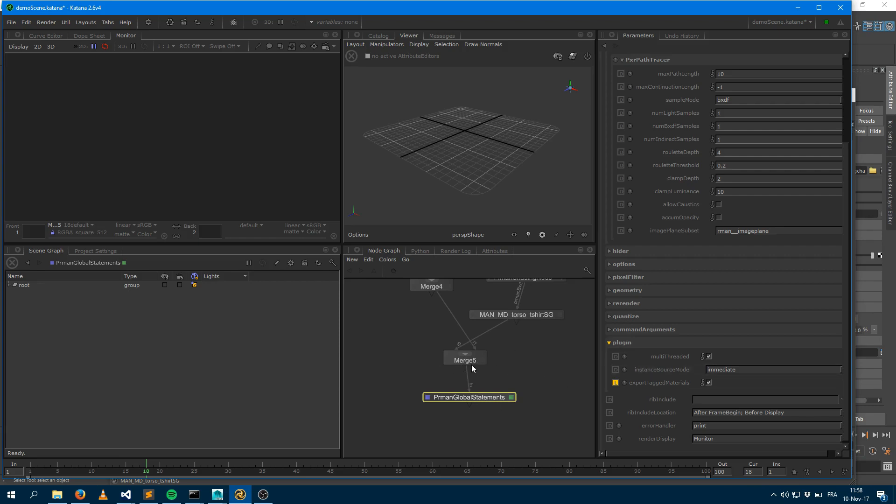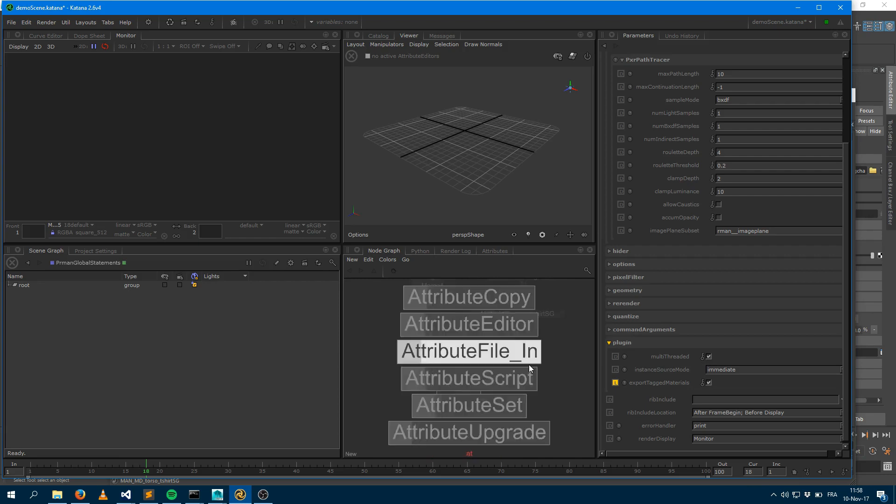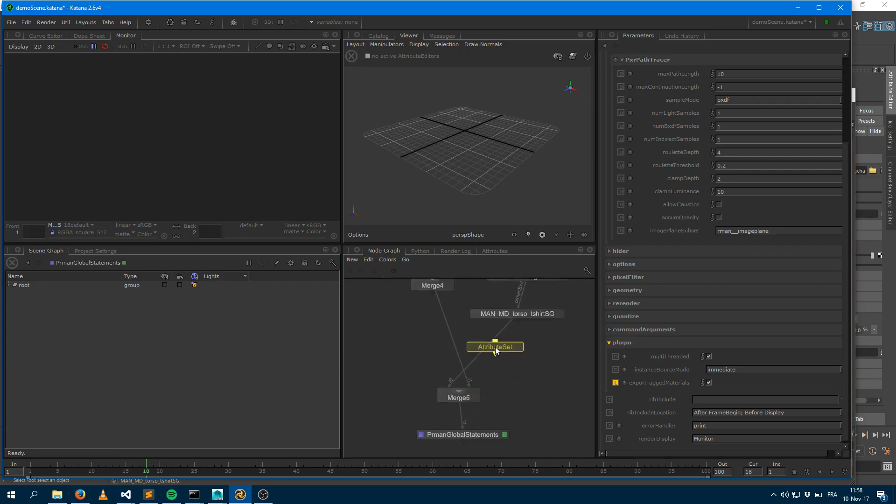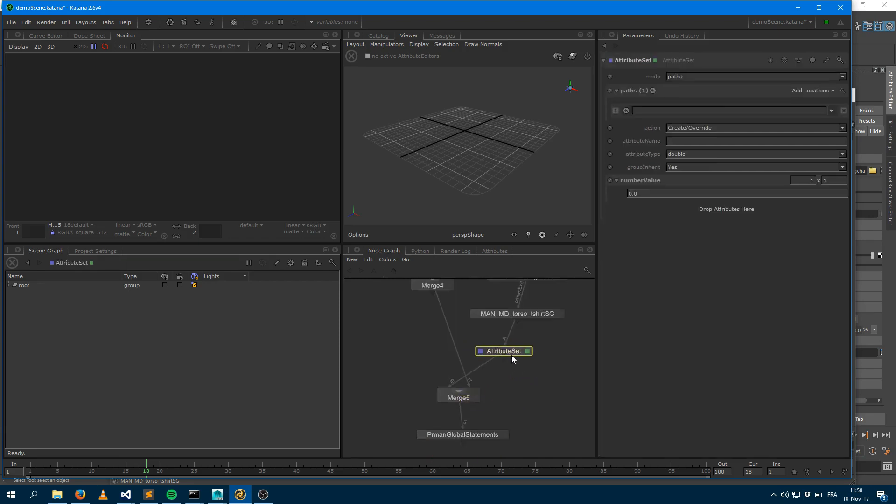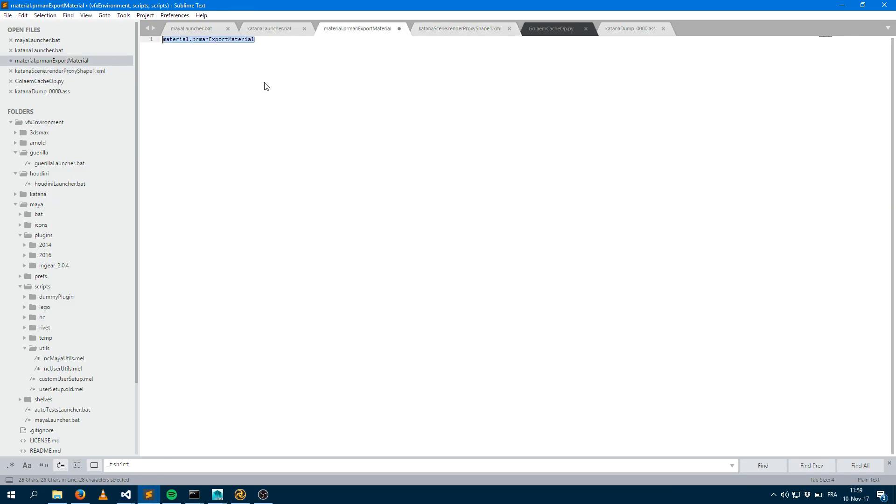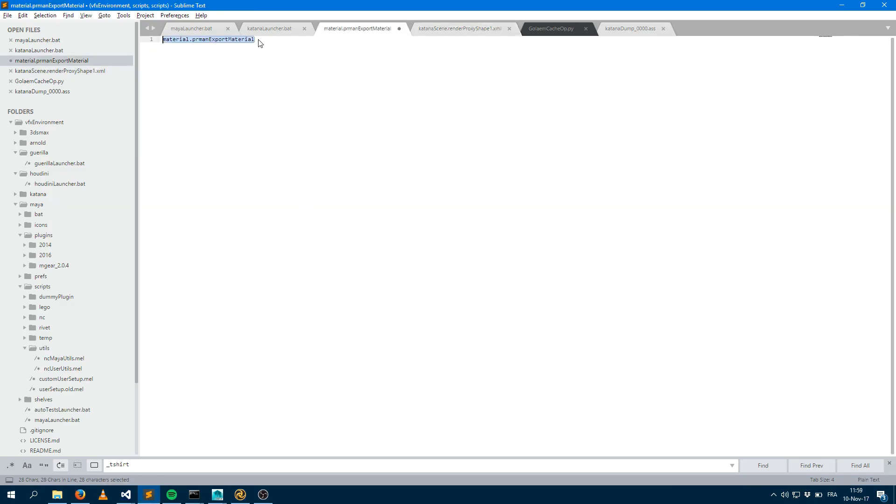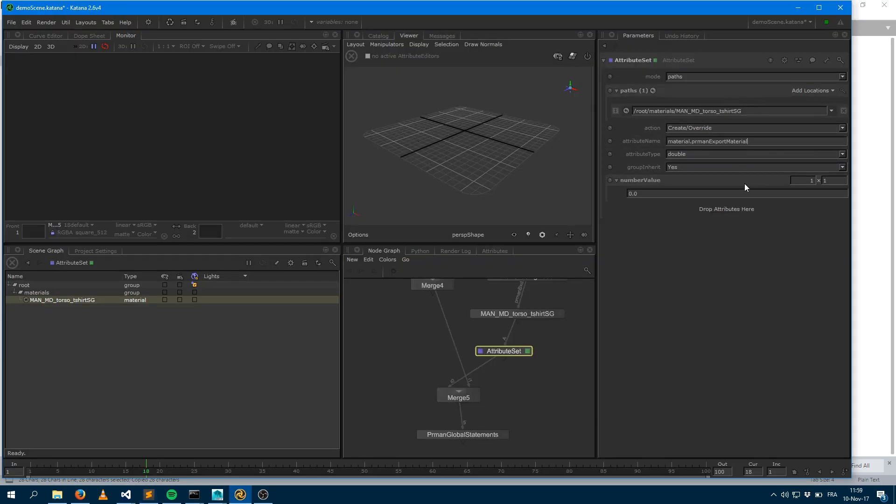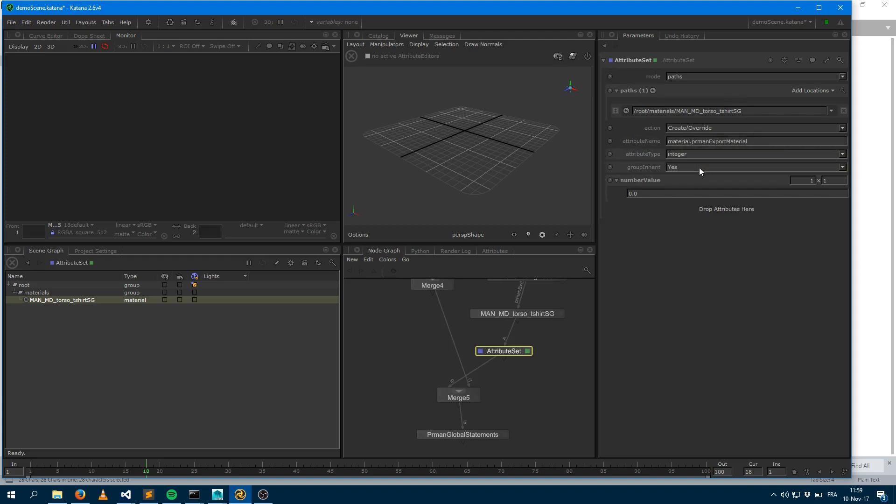So that will ask RenderMan to force the export of some material which are tagged. So how do I tag the material? I just have to add an attribute set here, put that next to the material if I'd like to, say that the material I would like to tag is going to be that one there, and the name of the attribute I want to use is going to be that attribute here. So if I set an attribute name called material.peermanExportMaterial, which is going to be an integer, and I set it to one. That means that here that guy will be exported and won't be renamed.